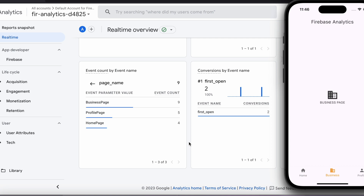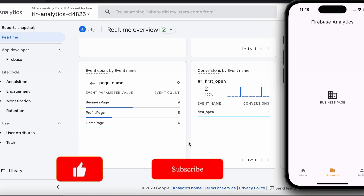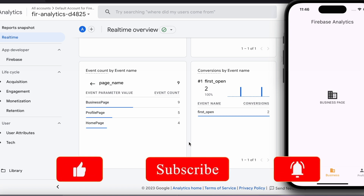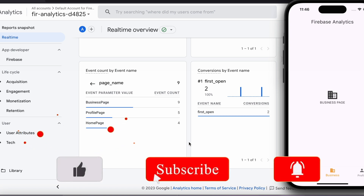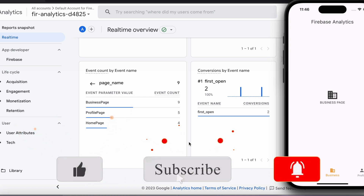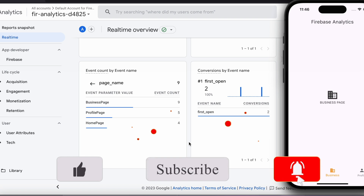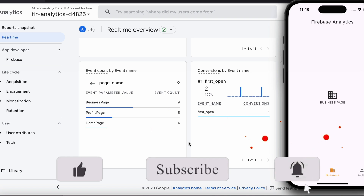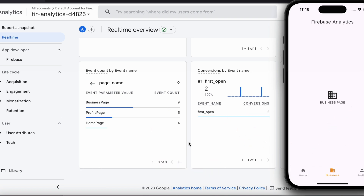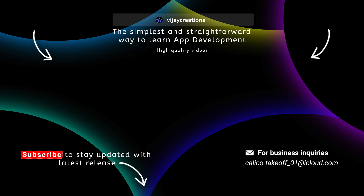If you want a more detailed tutorial about Firebase Analytics, let me know in the comments below. If you find this video useful, consider subscribing to my YouTube channel. I'll see you again in the next one.